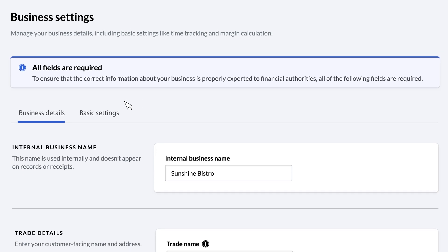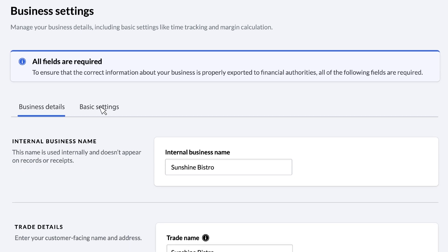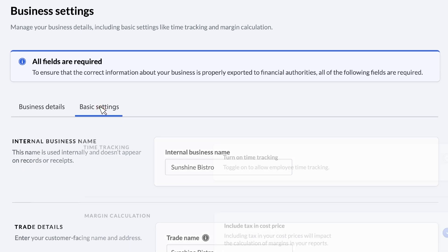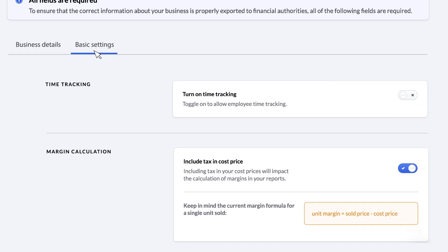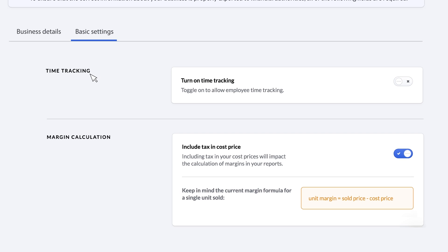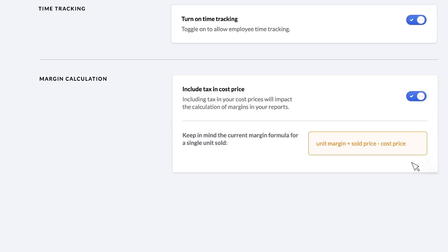Now, let's move to the Basic Settings tab. Here, you can control a couple of key operational features. Employee time tracking, which determines whether staff clocks in or out at the POS, can be toggled on or off. And you can affect how margins will be calculated in your reporting by choosing whether or not to include tax in the cost of your items.